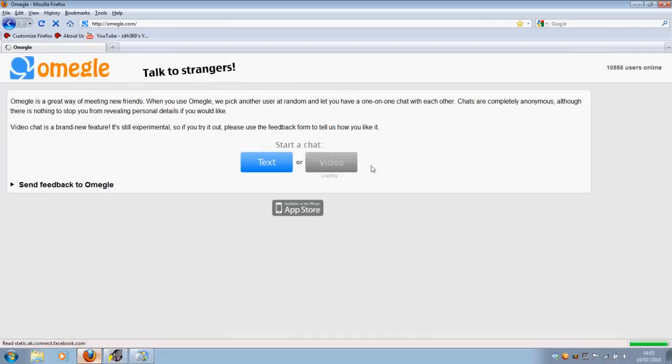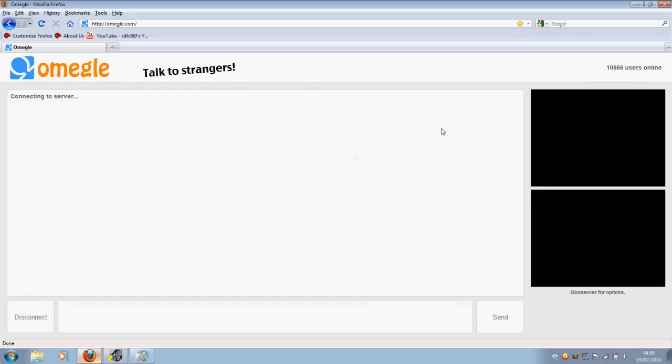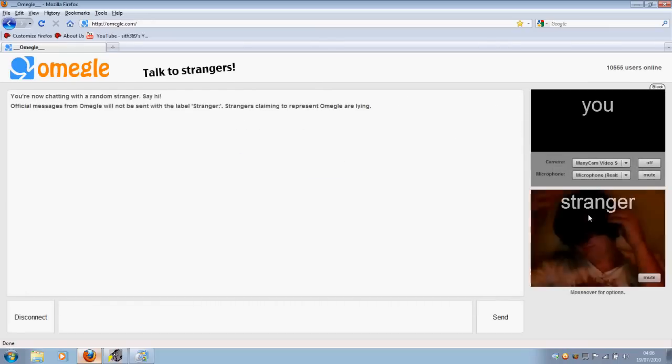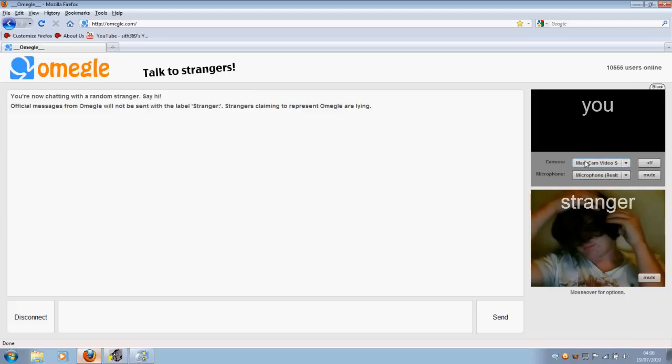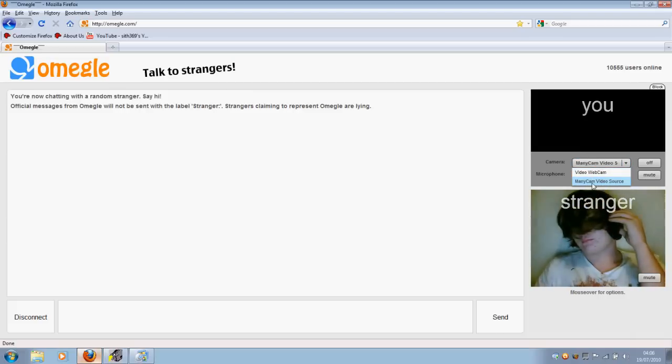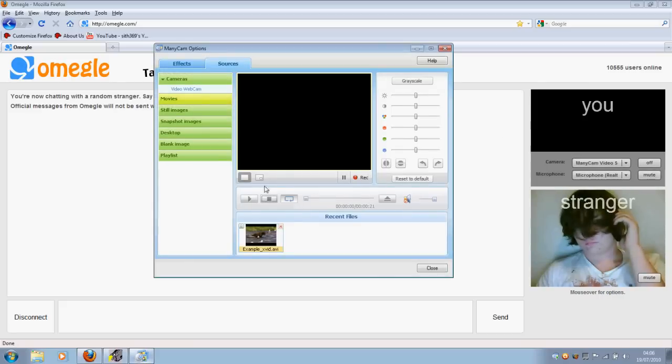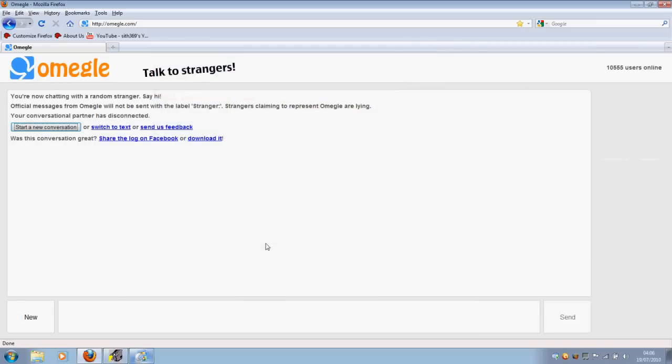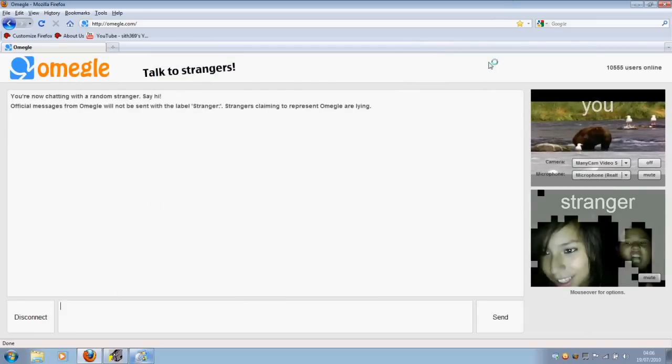All right, once you get onto this website, just go to video, or whatever, any website you want to use. And right here, you will have two options. You have camera video webcam, or ManyCam Video Source. That's the software we're in right now. And I've got the software selected, so you just press play, and the video you have in there will play on your webcam. Like so.